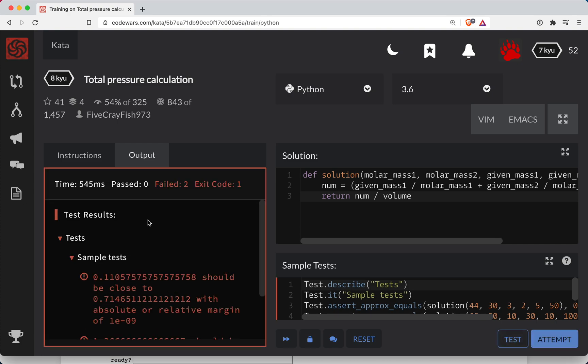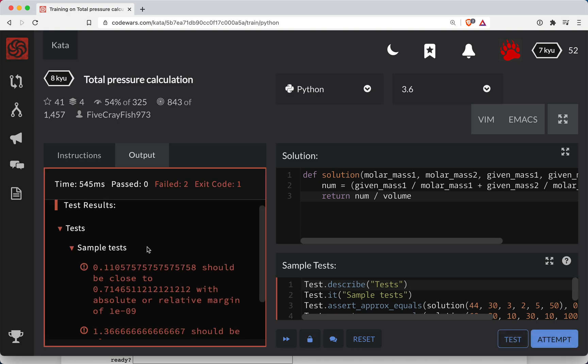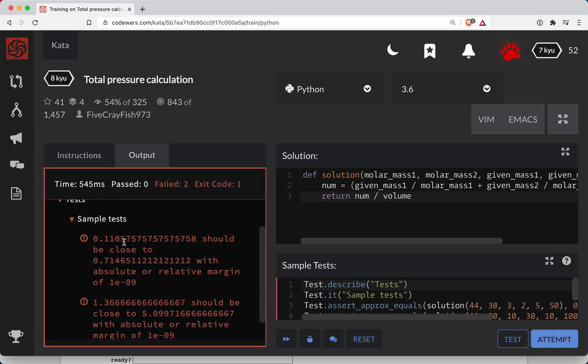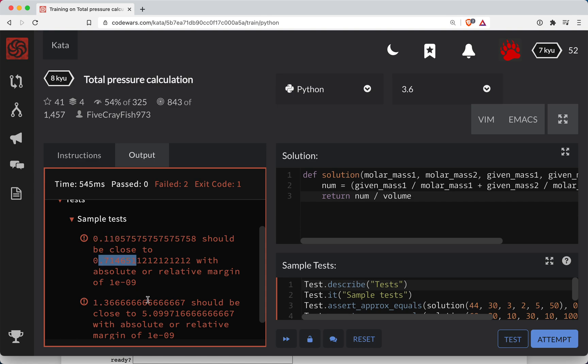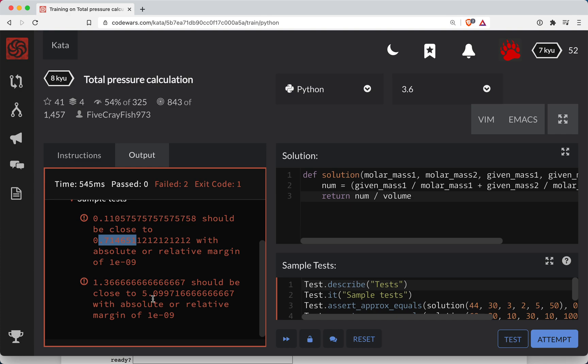Probably going to be wrong. Sure enough. Okay, should be close to 11.05, should be close to 7.14. So yeah, it looks like I'm off by a good bit on these values.